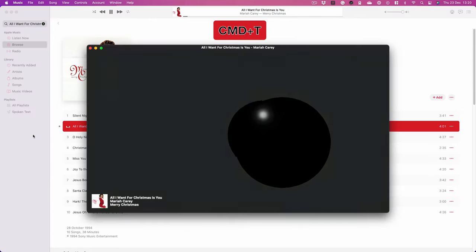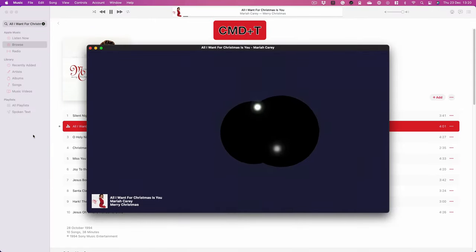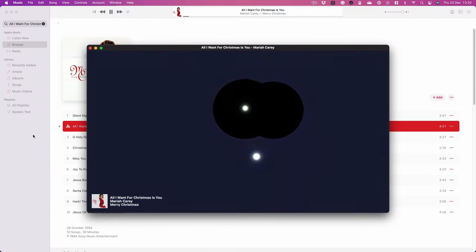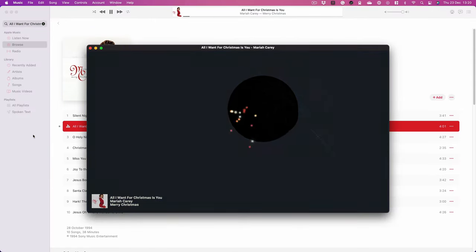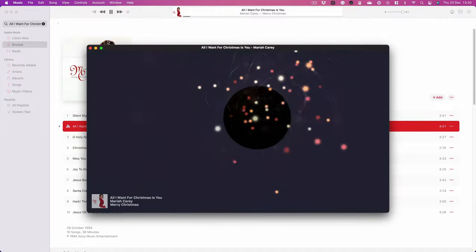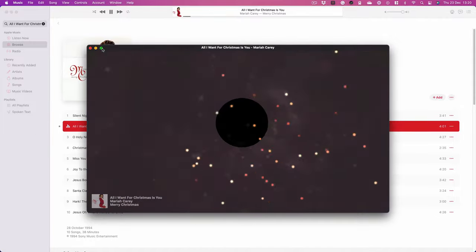Press play on whatever song you want. It's Christmas time when I'm recording this, so I'm playing Mariah, of course, and press Command-T.